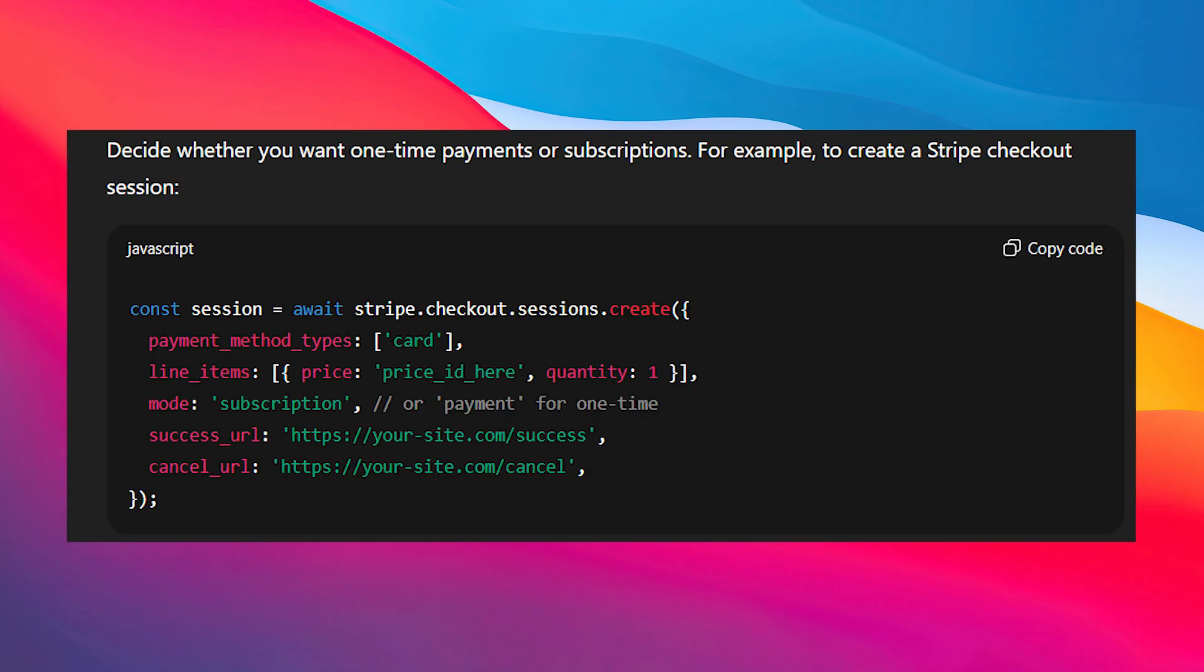Step 4 is creating a payment or subscription flow. Decide whether you want one-time payments or subscriptions. For example, to create a Stripe checkout session, copy this code and paste it there.